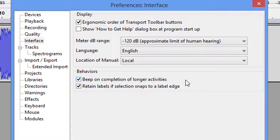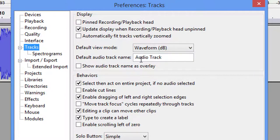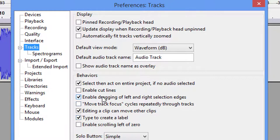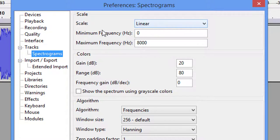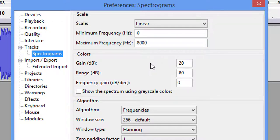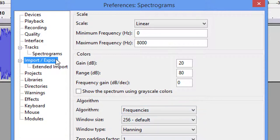Now the tracks—you want to set this on your waveform dB. Default audio track name is audio track. The rest of these are pretty well stock default; you don't have to mess with them. Spectrograms: if you're going to use it, you need to be in linear. Minimum frequency would be zero hertz, max frequency would be about 8,000. Just so you guys know, most male vocals cut off anywhere between 8,000 to 10,000. Females with high pitch voices normally get up to 11,000 to 12,000 hertz range. The colors, the gain, the 20—all this is stock. You don't have to mess with any of this.